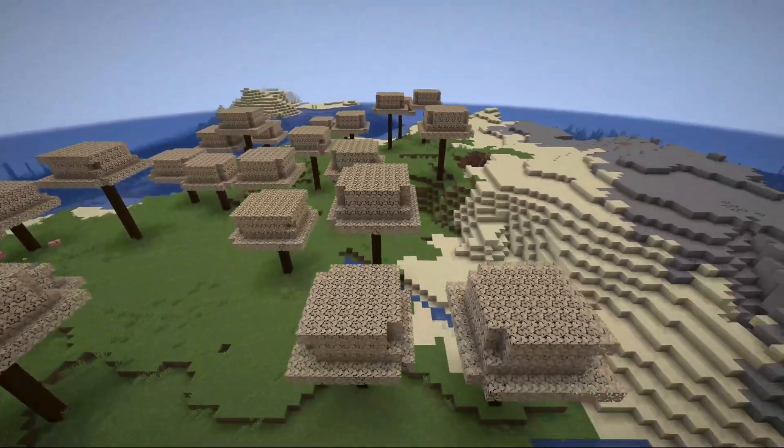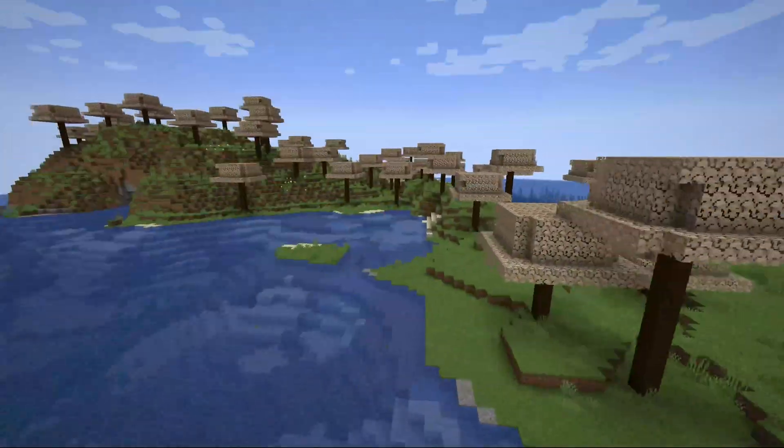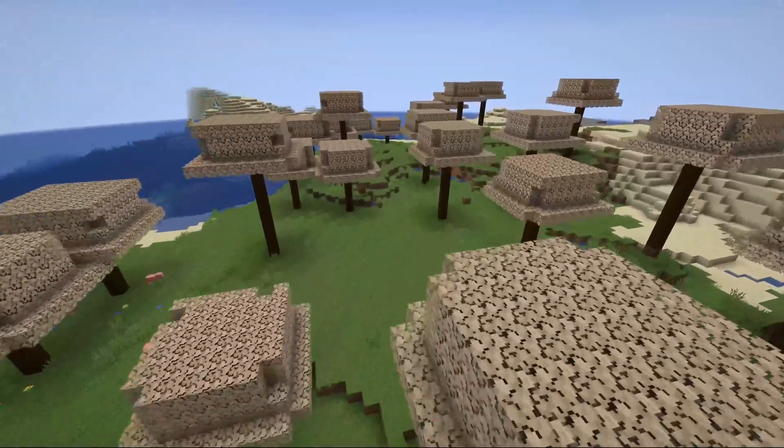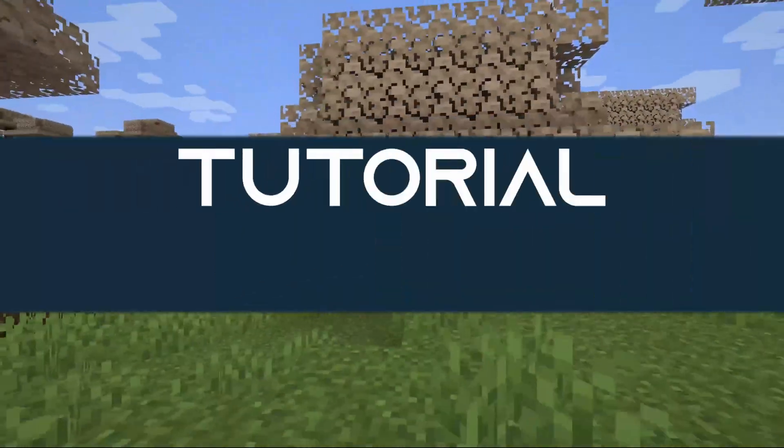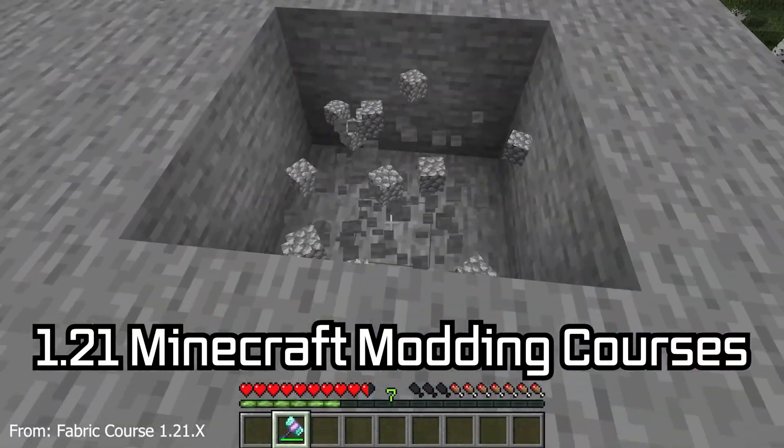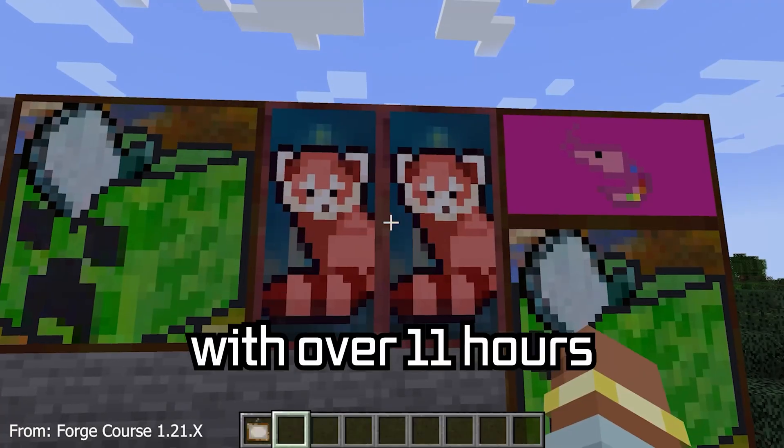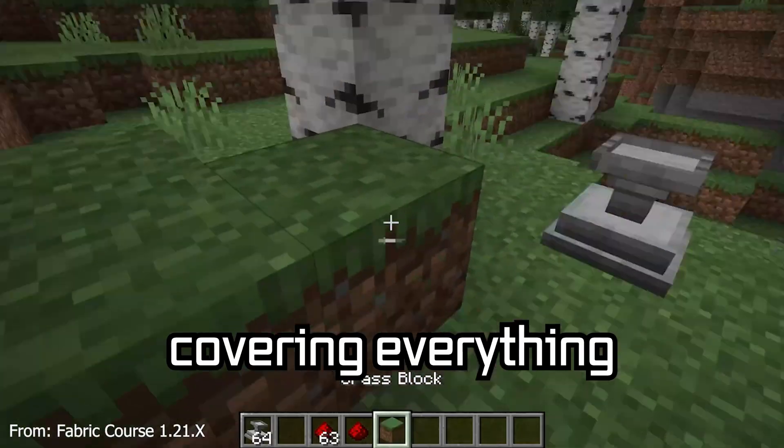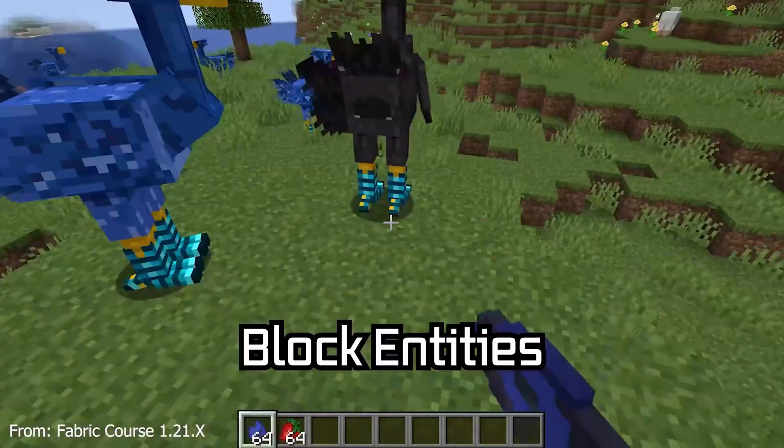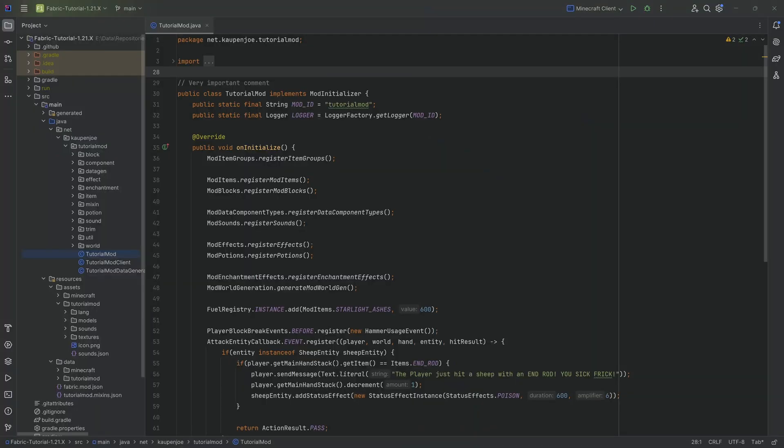Let's spread our trees across the land and add custom tree generation to our Minecraft mod. A Minecraft modding course is available below with over 11 hours of content covering everything from the basics to block entities and custom mobs.